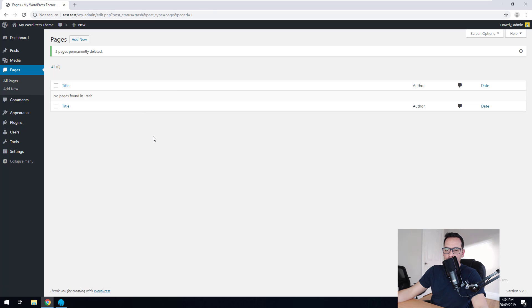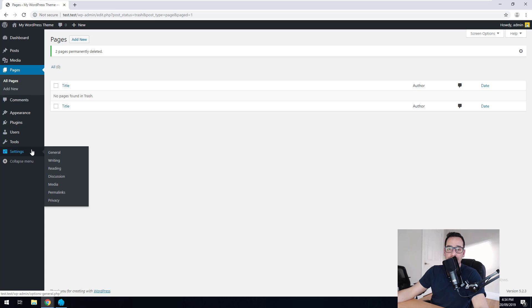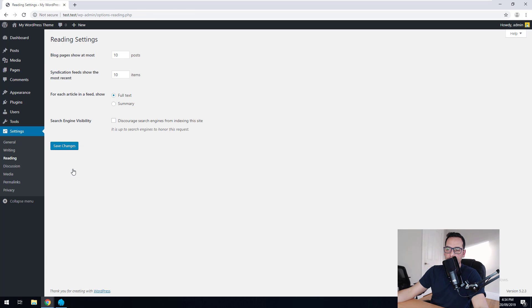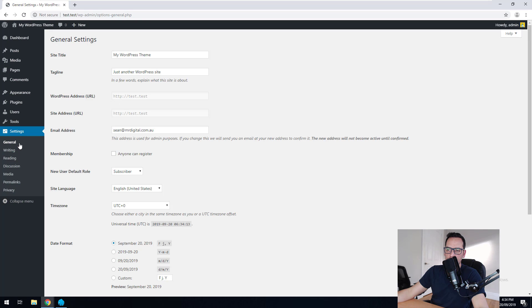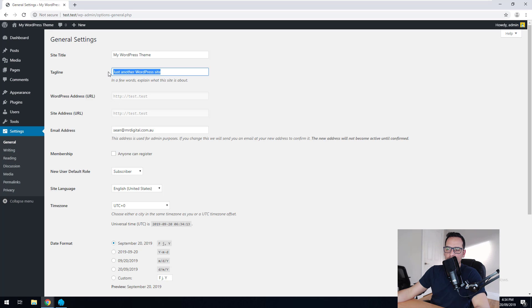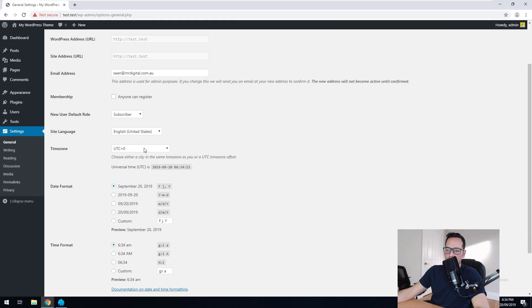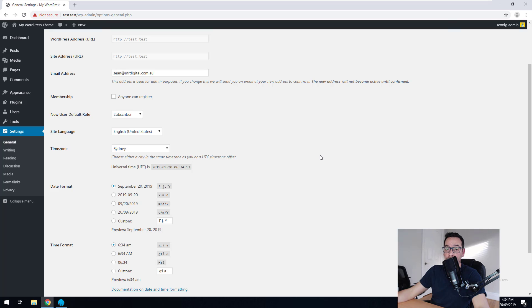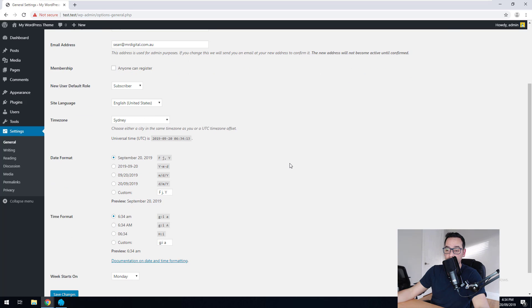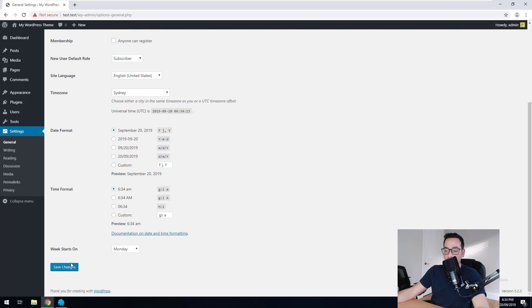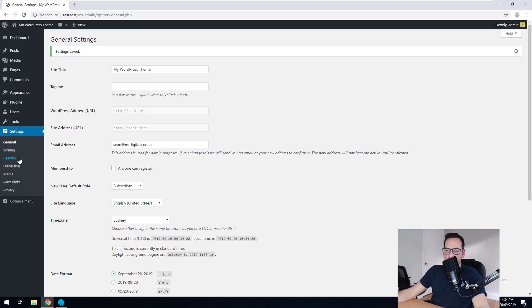The last thing we want to do in here would be to go to settings and then go into general. Take away just another WordPress site. Change your time zone to the time zone that you're in or where your customer is that you're building the website for. And hit save there.